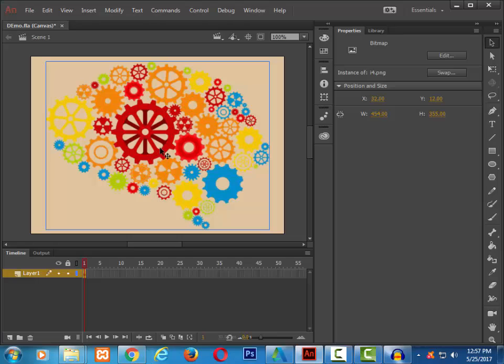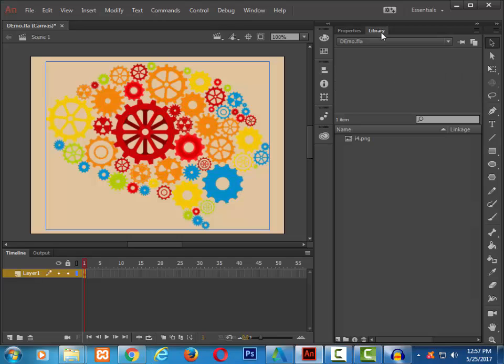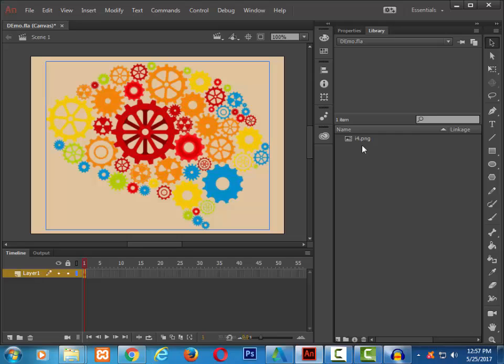The image has now appeared on my stage. And if we look into the library, since it's a bitmap image, we have imported it shows in the library as well.